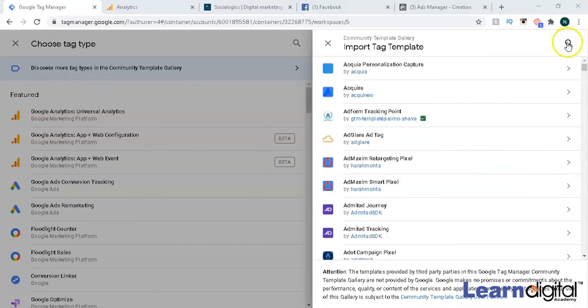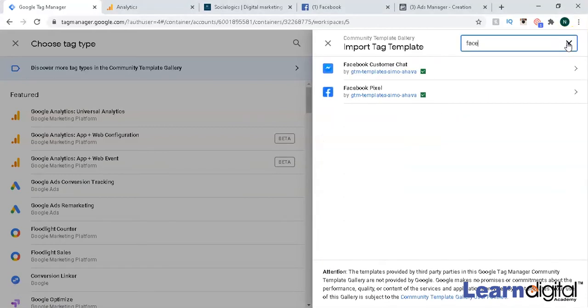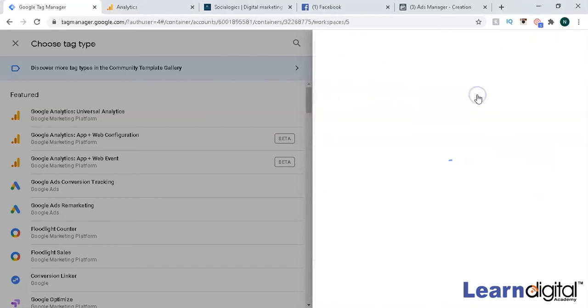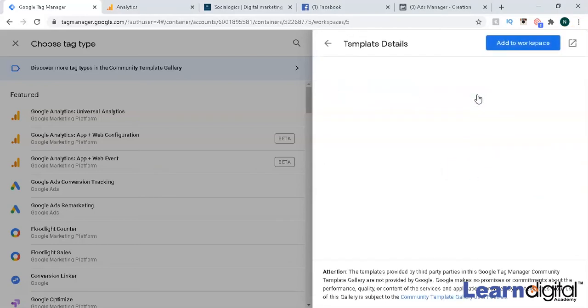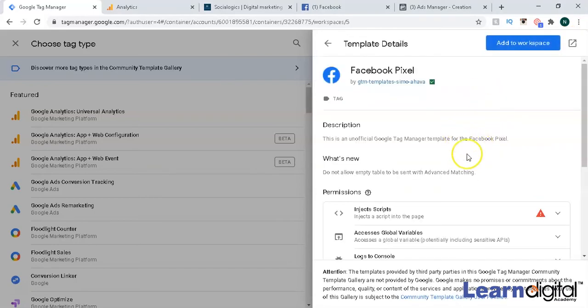You can search over here for Facebook Pixel. Once you click on that, you can just go to 'add to workspace' and then this pixel will be added.